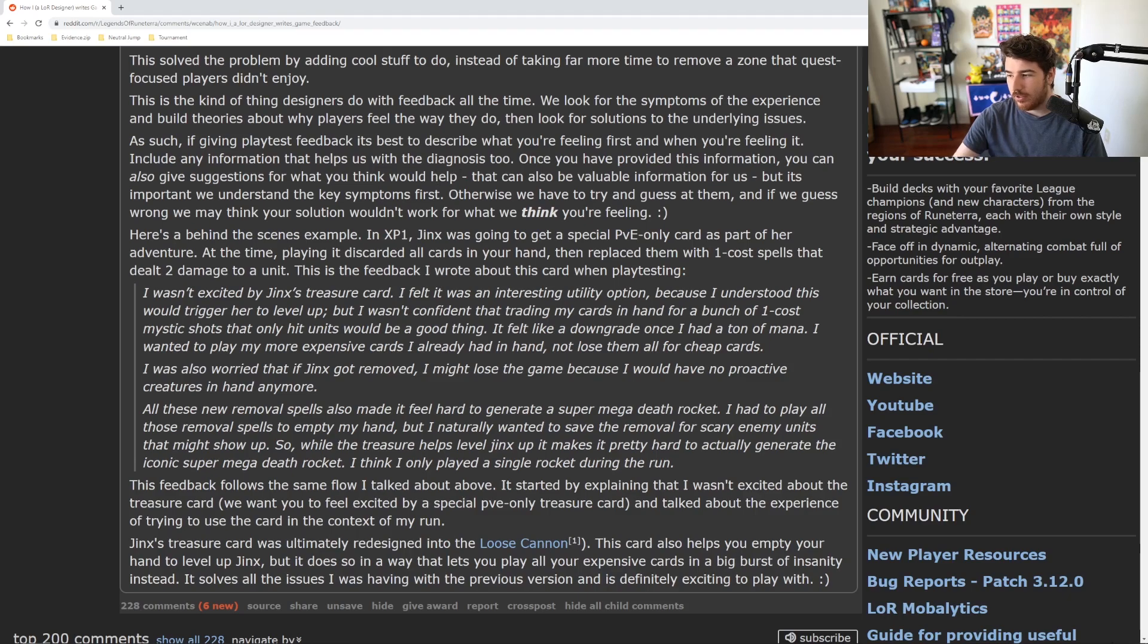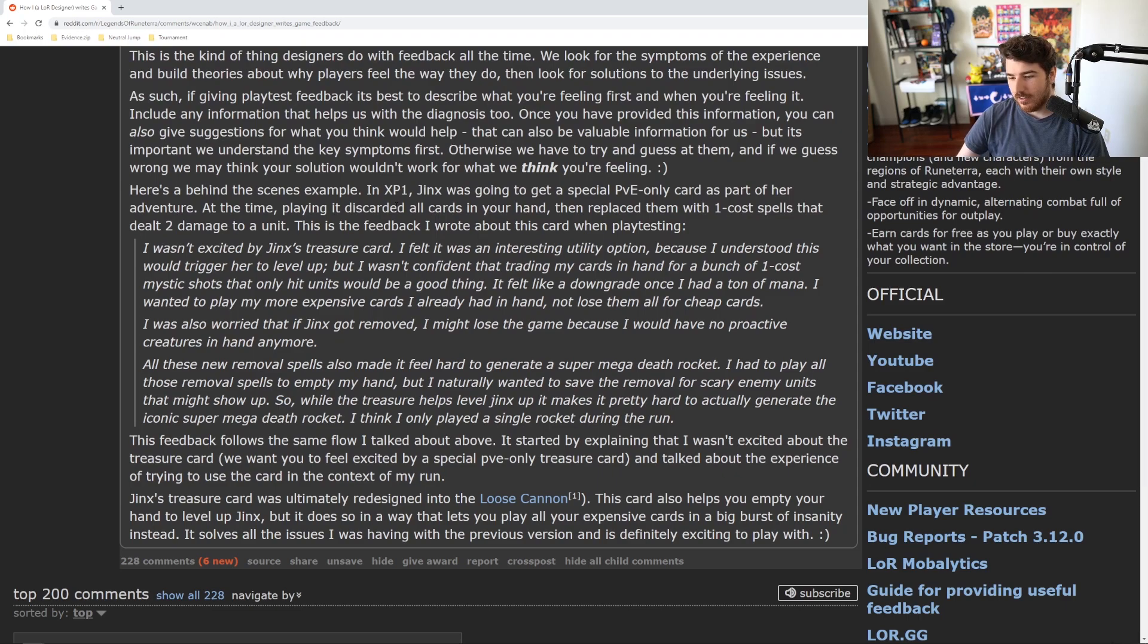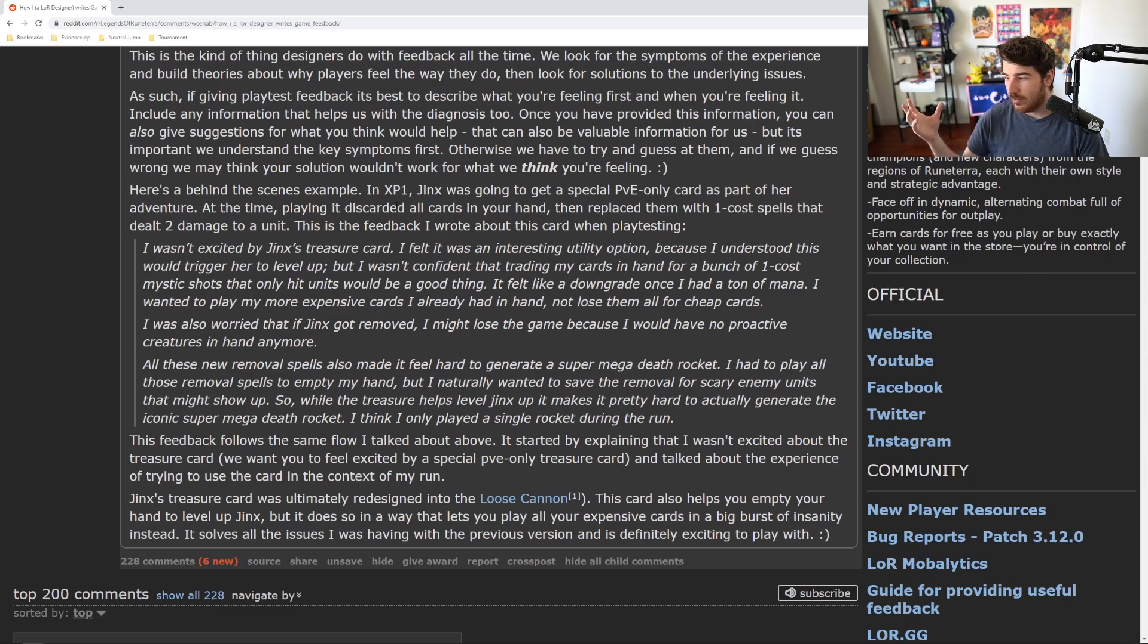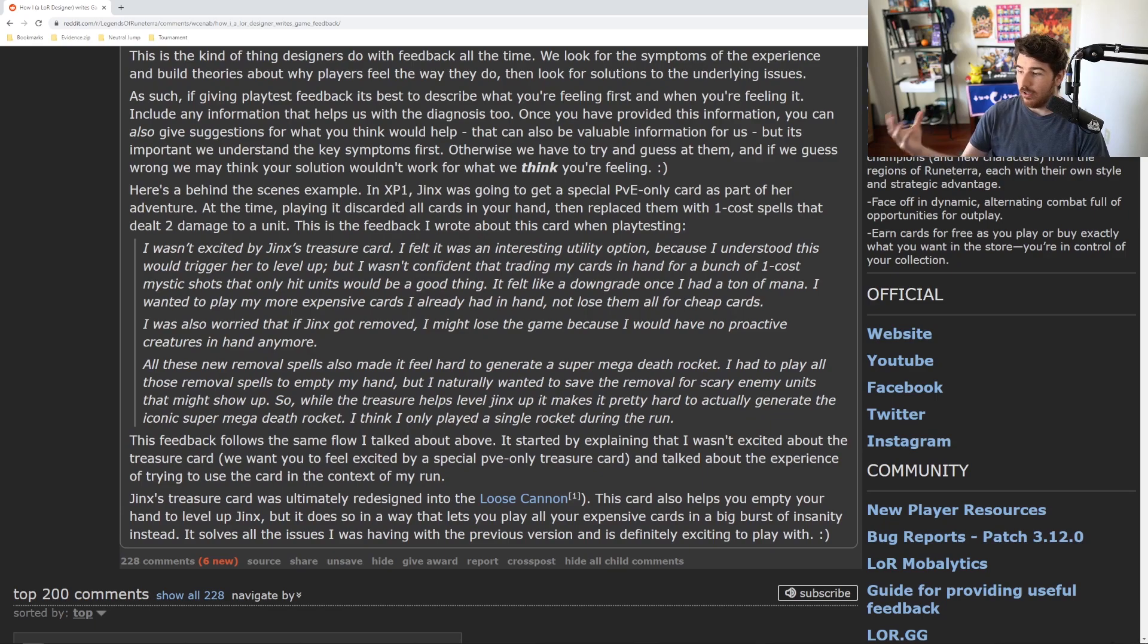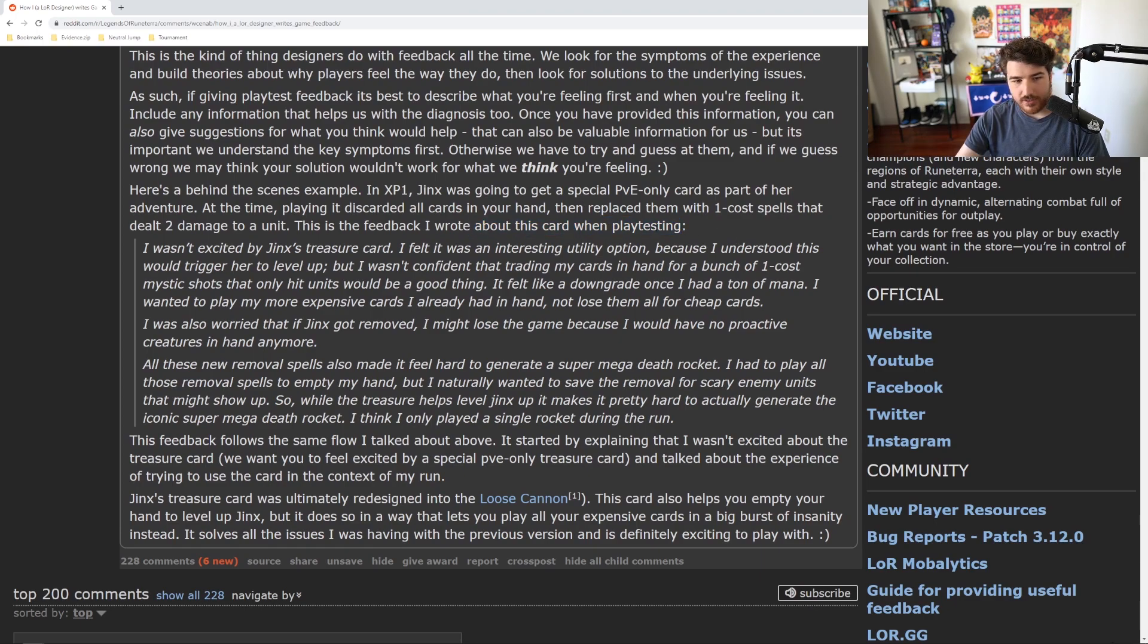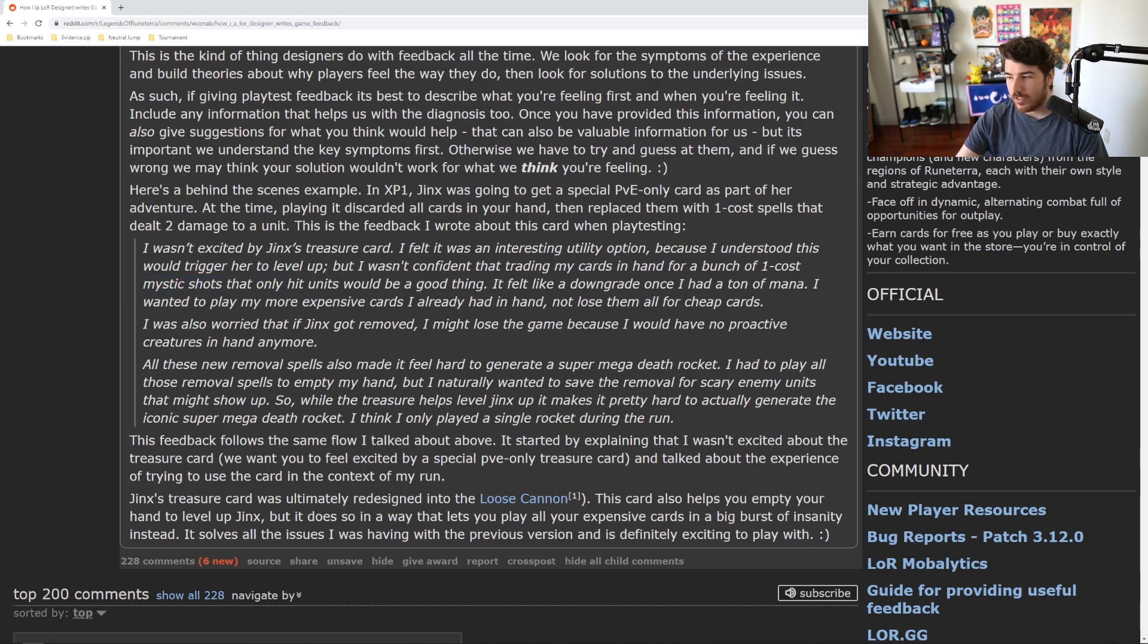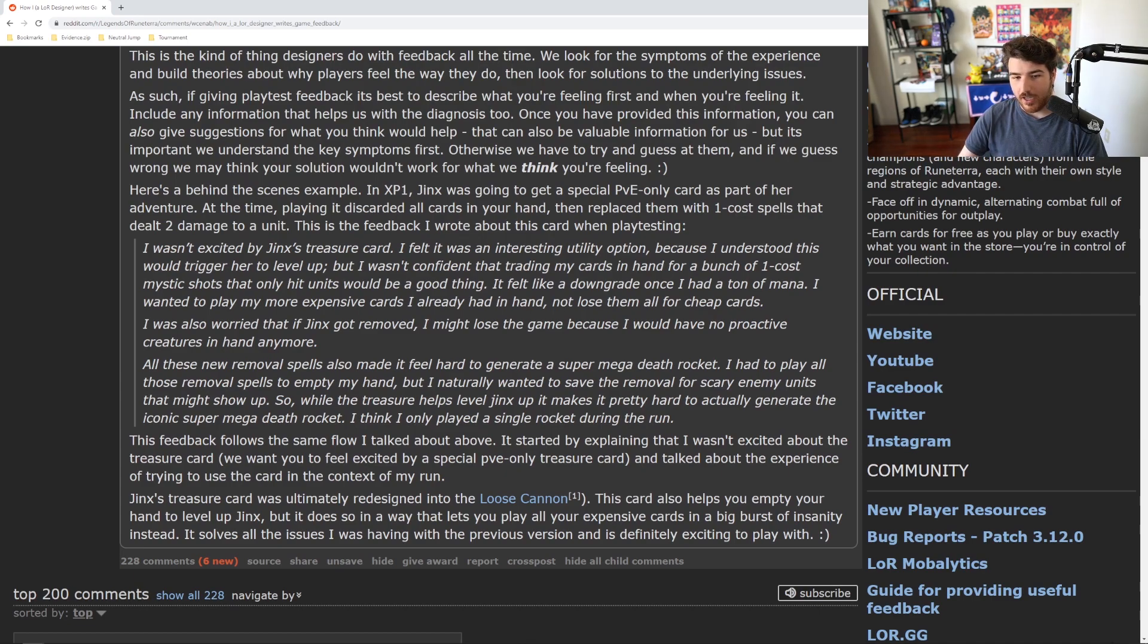You don't have to be right or wrong, but it's just a suggestion. And they say, here's a behind-the-scenes example. In XP1, Jinx was getting a special PvE-only card as part of her adventure. The way Jinx works in this game is once she throws away her whole hand, she levels up, which is like her win condition. They are trying to design a card that just dumps your whole hand immediately, so you instantly level her up. This is the feedback I wrote about this card when I was testing it. I wasn't excited by this treasure card. I felt that it was an interesting utility option because I understood this would trigger her level up, but I wasn't confident that trading my cards in hand for a bunch of one-cost Mystic Shots that only hit units would be a good thing. Right, so it feels nice to level up the character, but like, do I want to throw away my whole hand for it? I like the cards in my hand, so it feels counterintuitive to what the character wants to do.